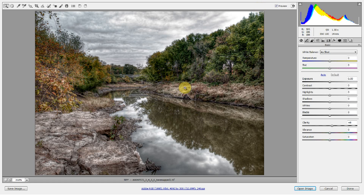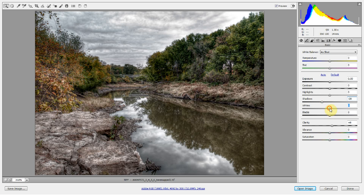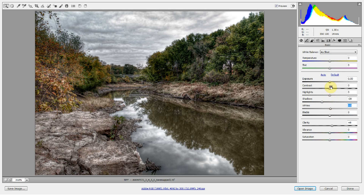I'm going to go ahead and make some modifications to this image. I tend to like images with depth, and this one doesn't seem to have a lot of depth because there's not too drastic a change between light and dark — it's pretty flat and washed out. So let's add some shadows, a little bit of contrast, maybe a little clarity, maybe a little vibrance. Now we're starting to see some depth.